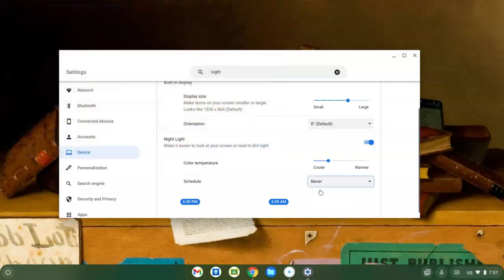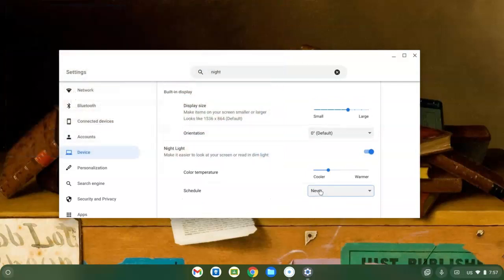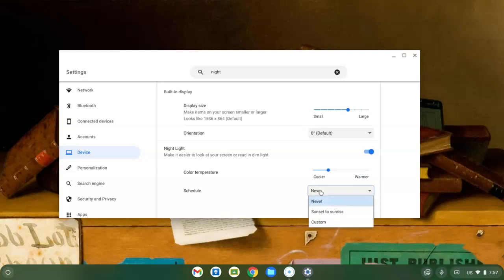So if I select Never, it'll just come on and off whenever I turn it on and off. But I can also choose Sunset to Sunrise, which means it will come on at night, and that's a great choice.